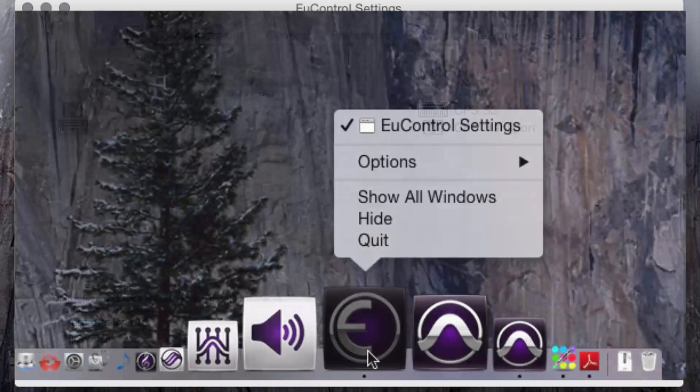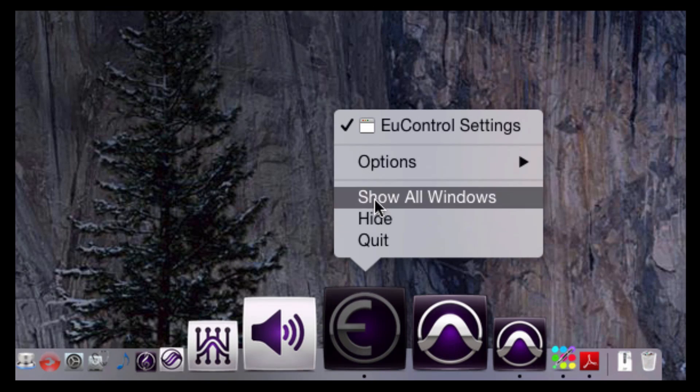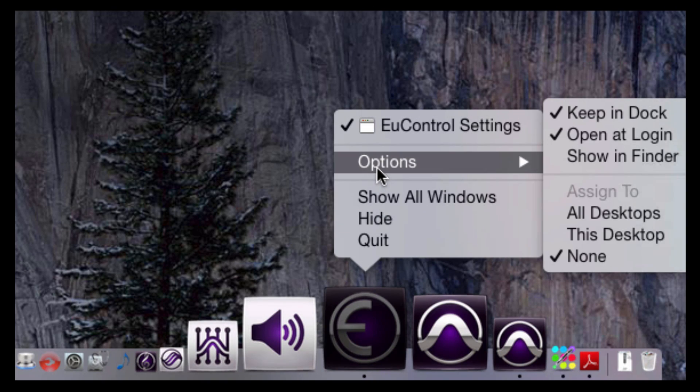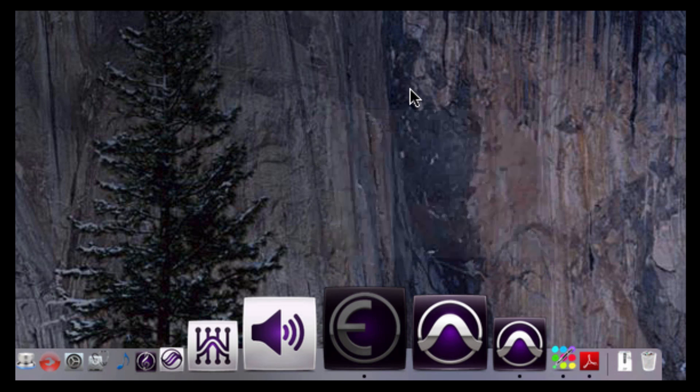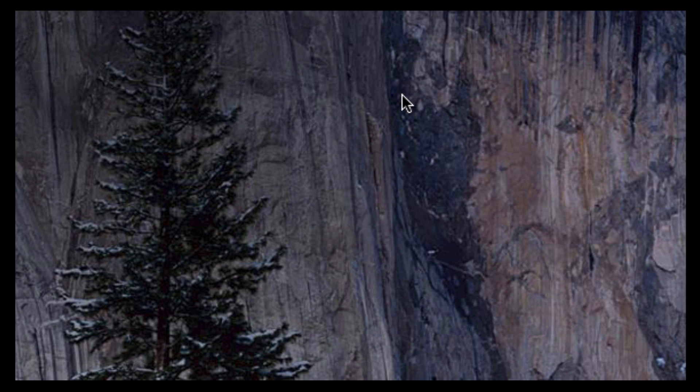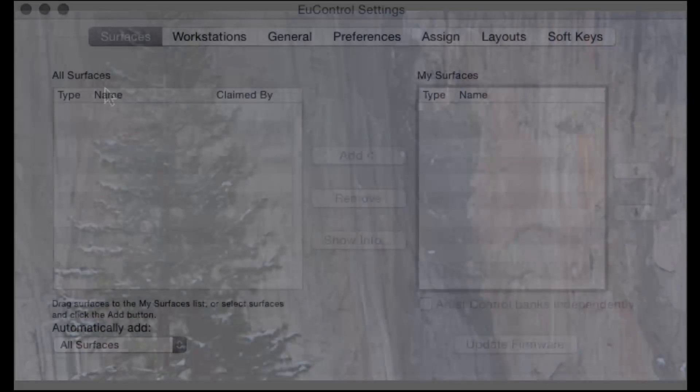Hint, setting EuControl to open on login is a nice time saver. Placing a shortcut on the desktop or in the OSX dock is quite useful if you have to restart the application manually.